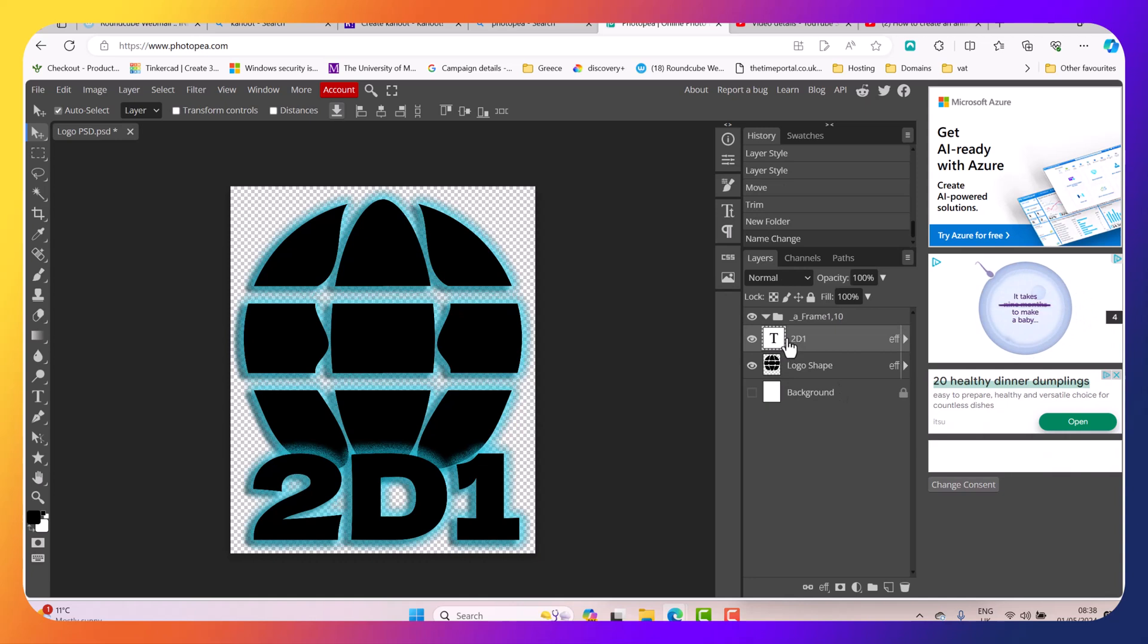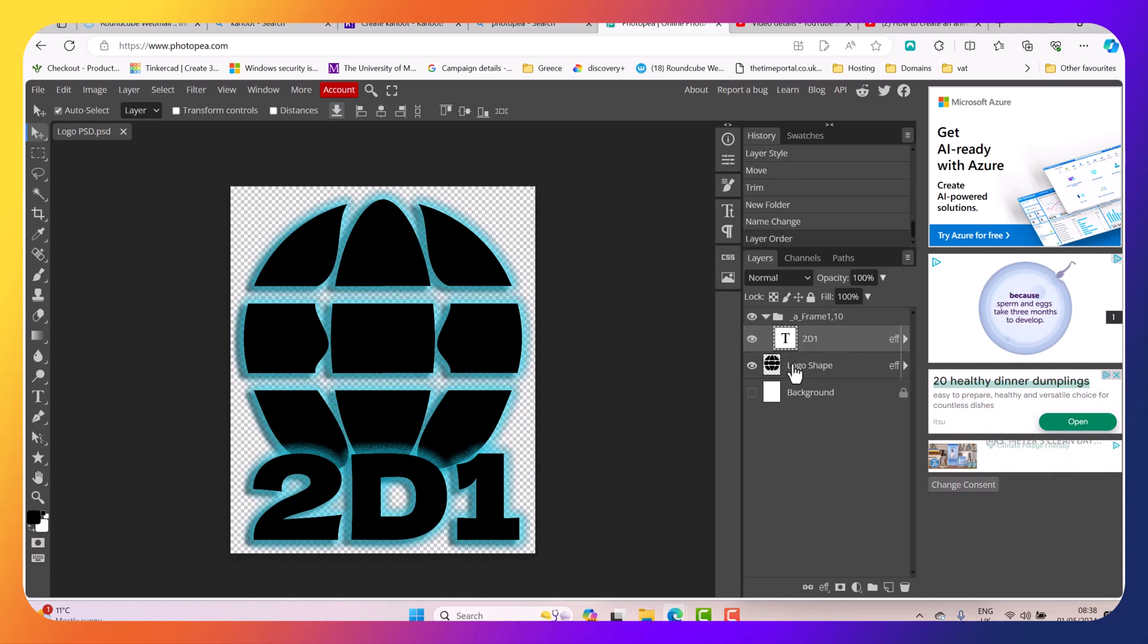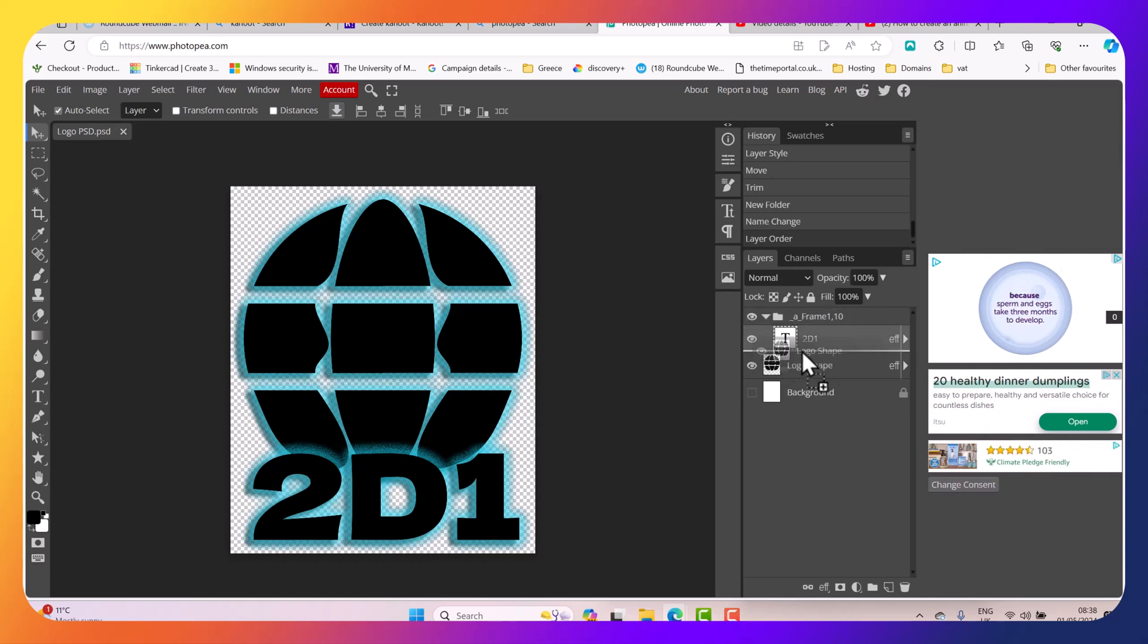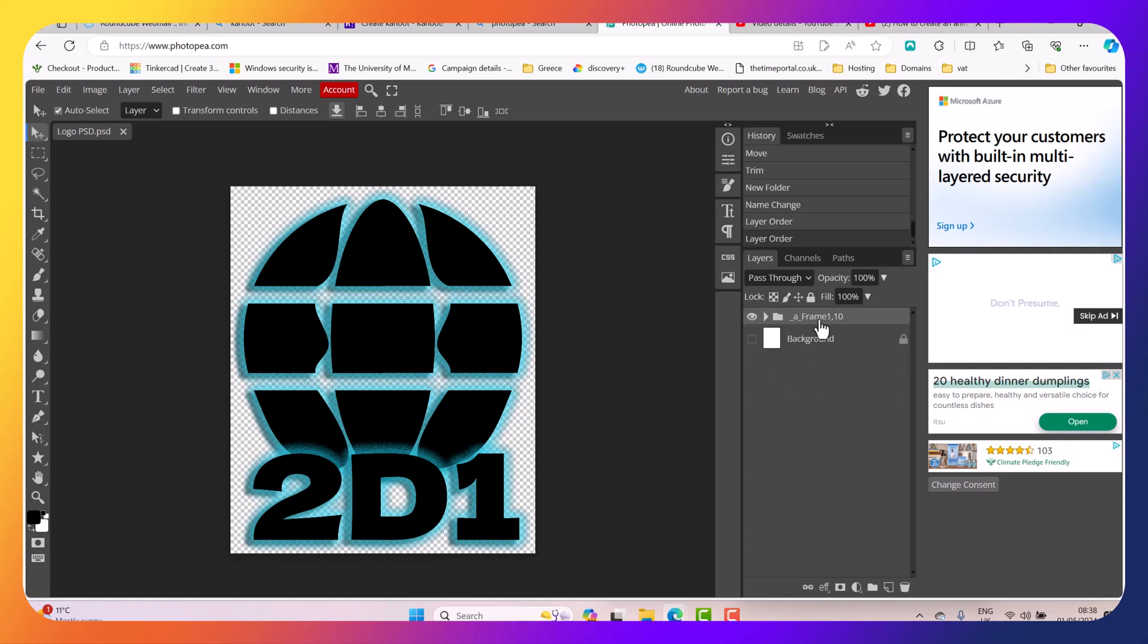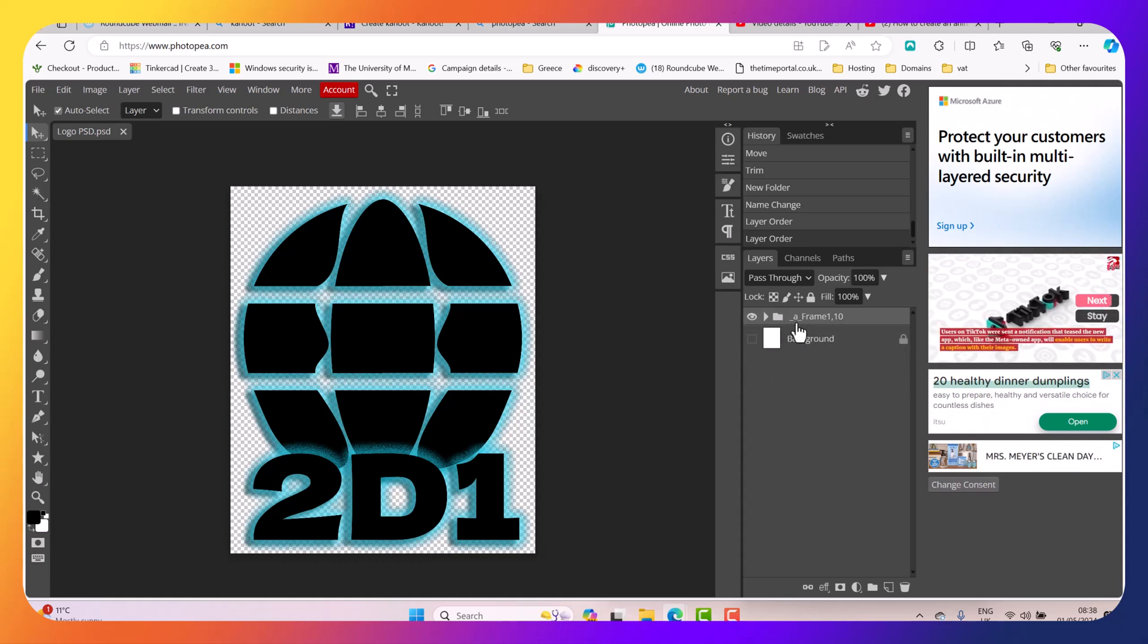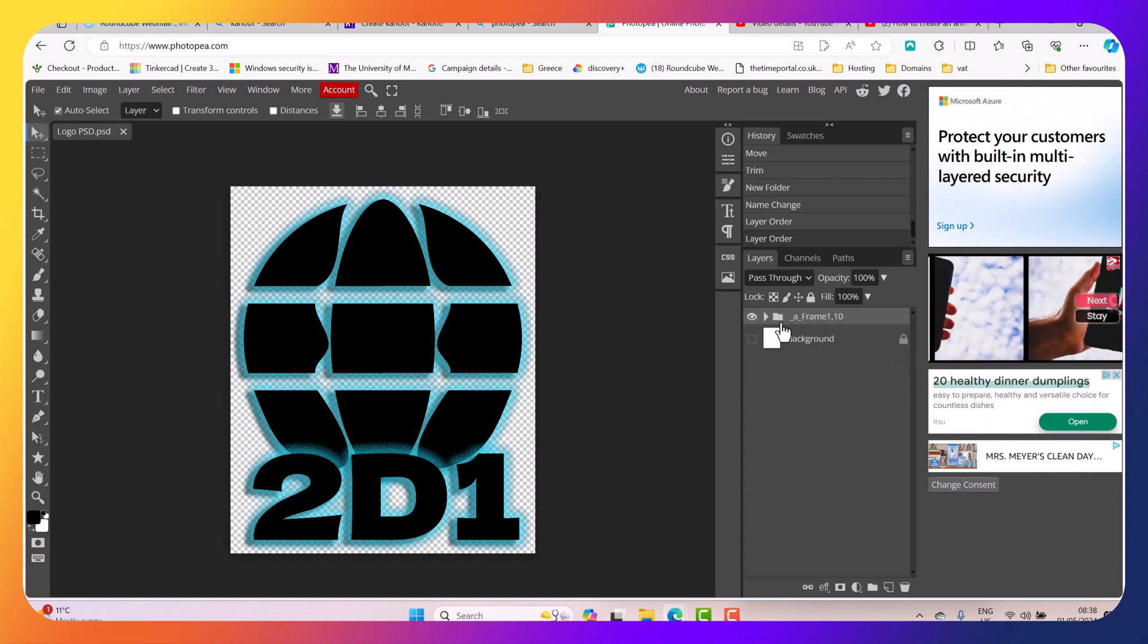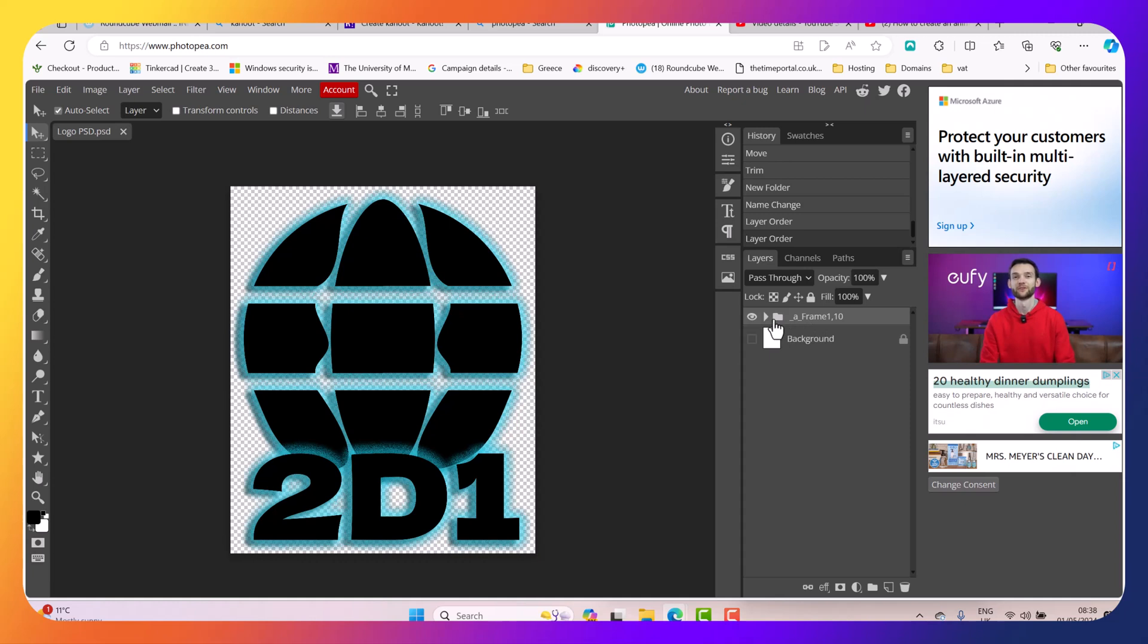Then I'm going to click and drag my text there and I'm going to click and drag my logo shape here. So when I actually click on this little arrow we'll be able to see the only thing I'm going to see is just the folder.